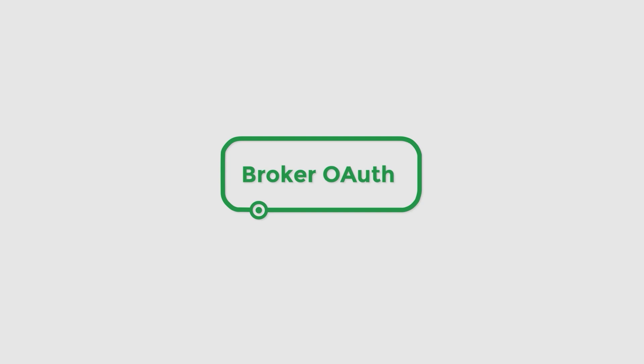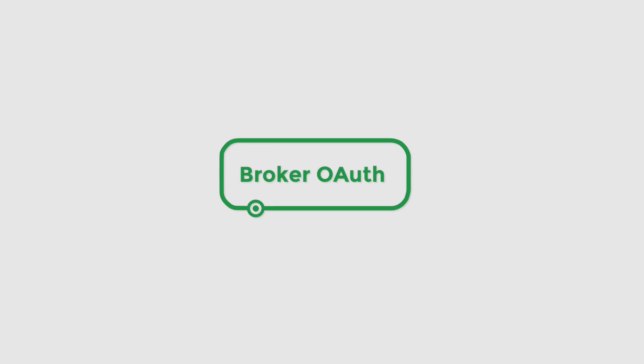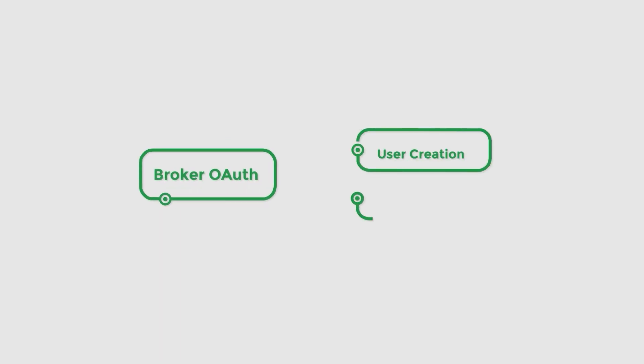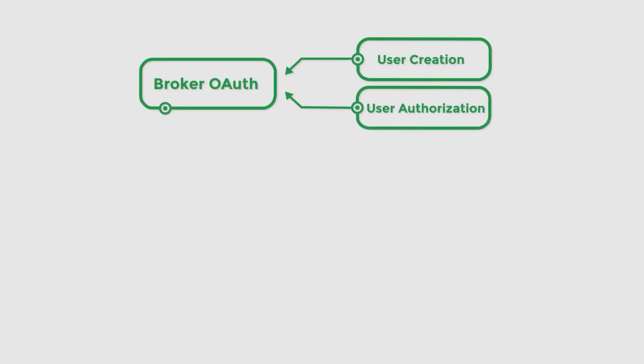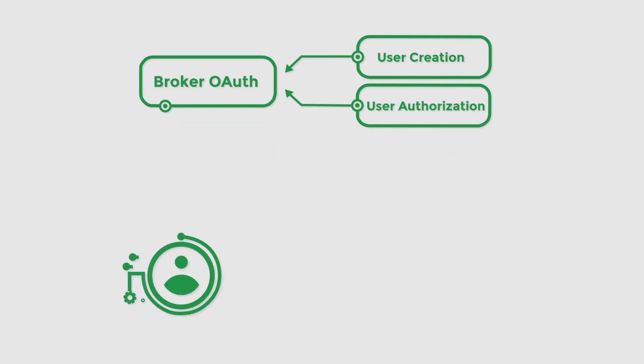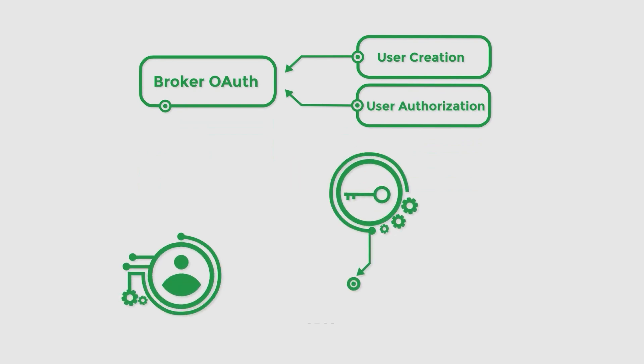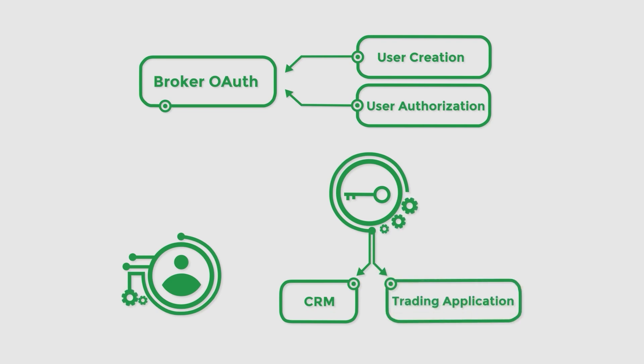To put things simply, Spotware BrokerAuth solution is a framework comprised of several flows related to user creation and authorization. Its deployment allows traders to use a single set of credentials to log in to their broker's client area and their preferred cTrader application.